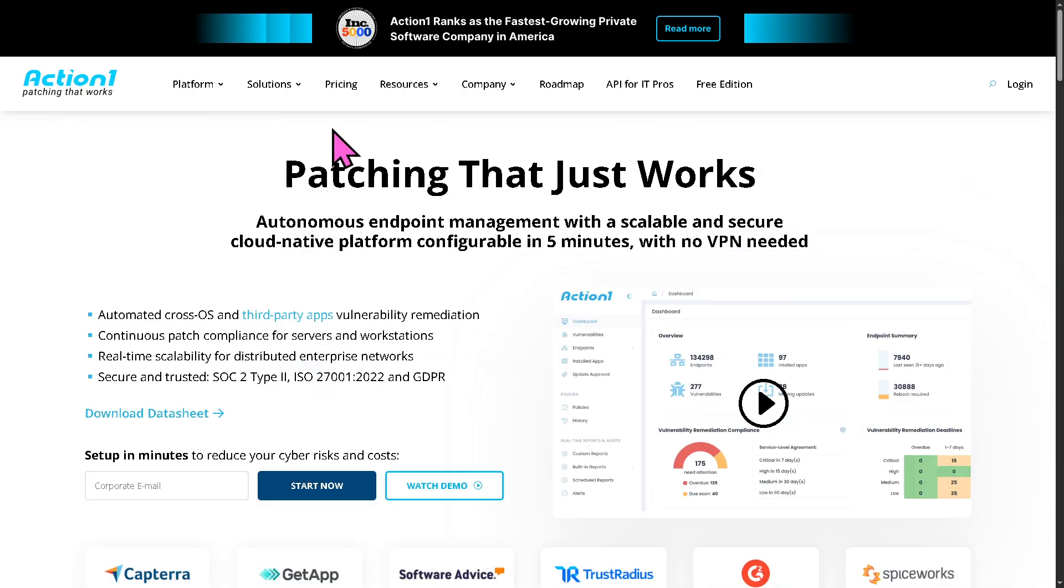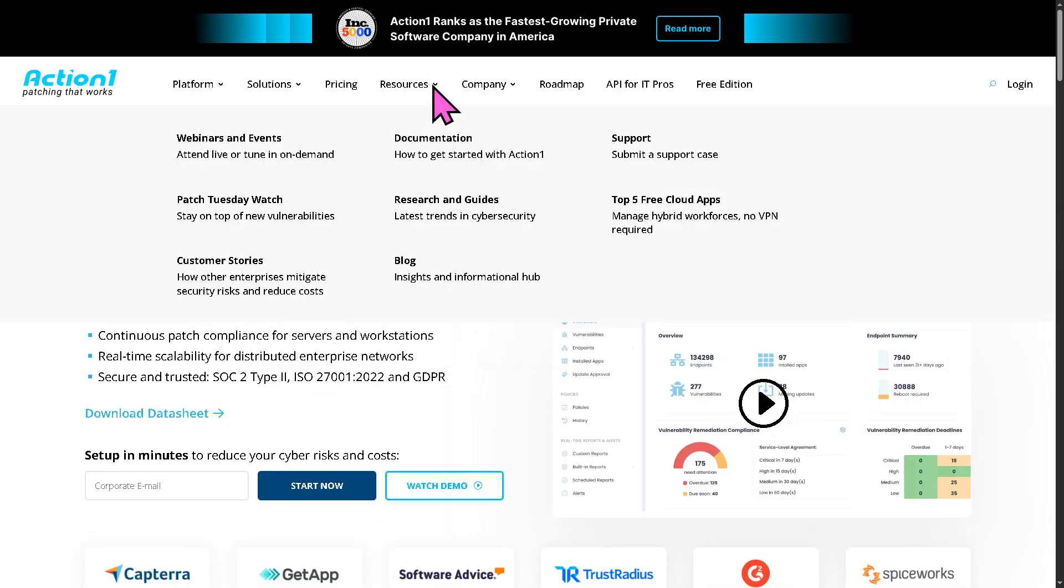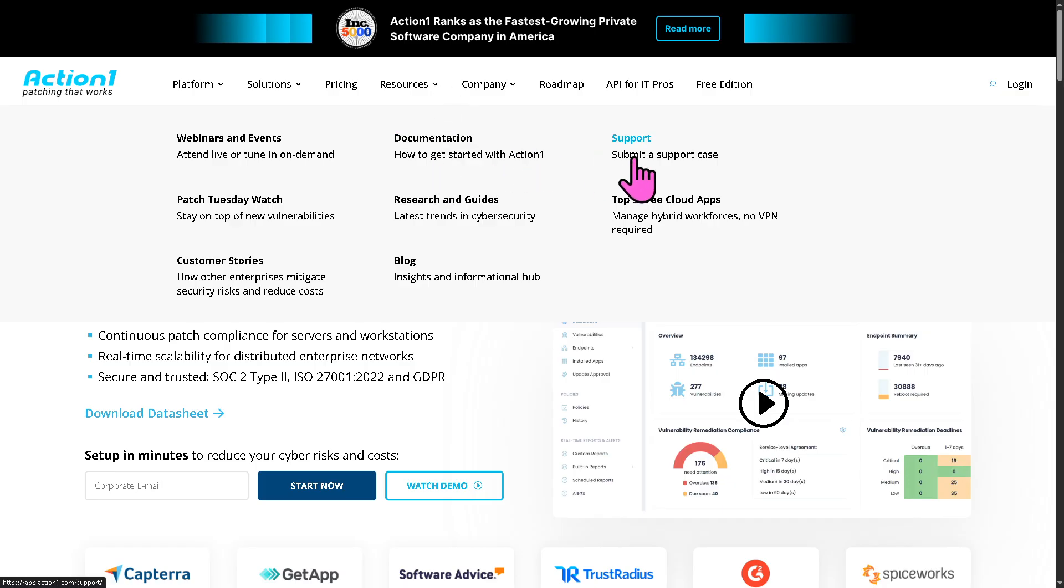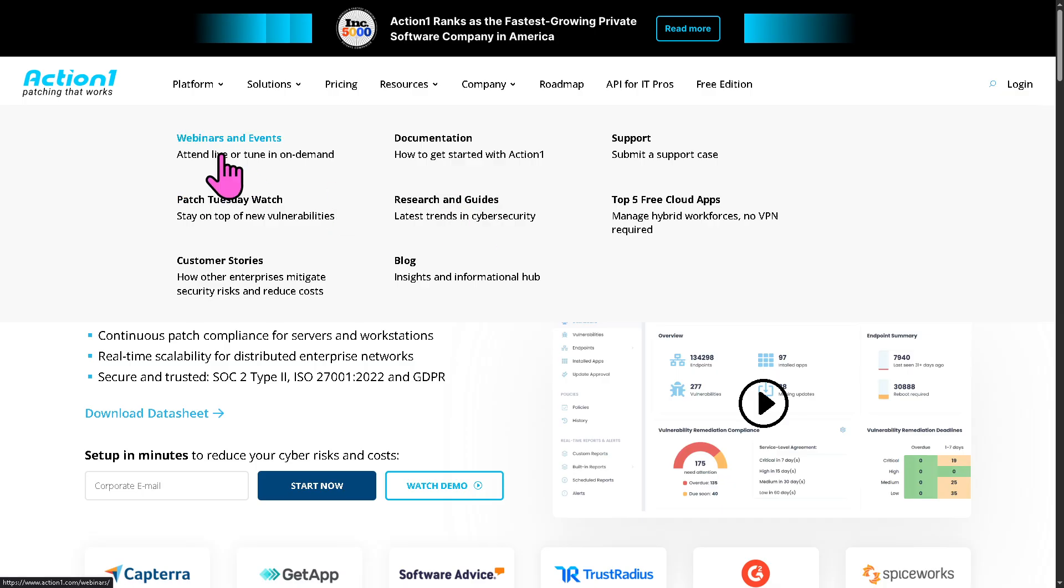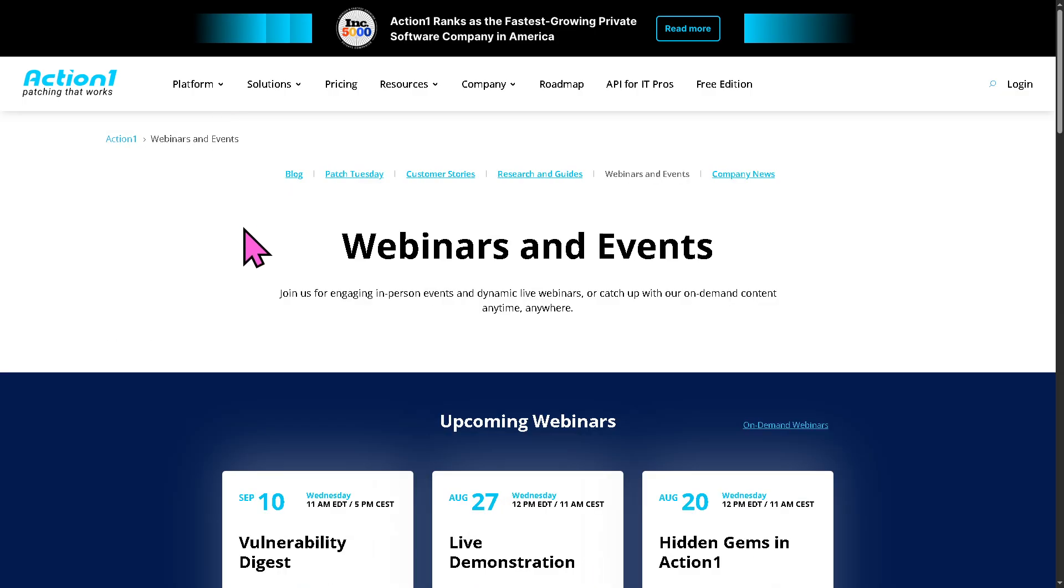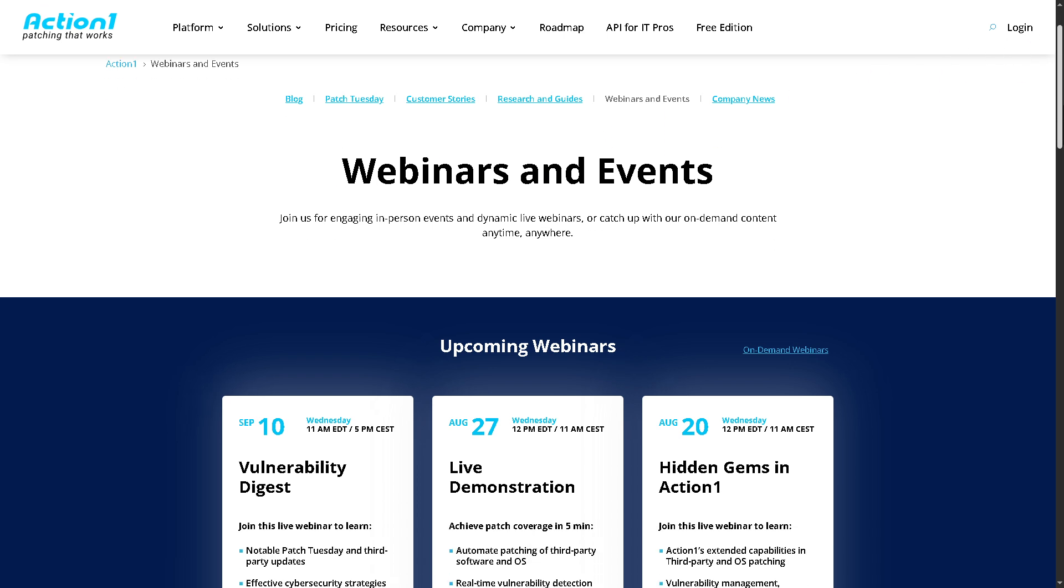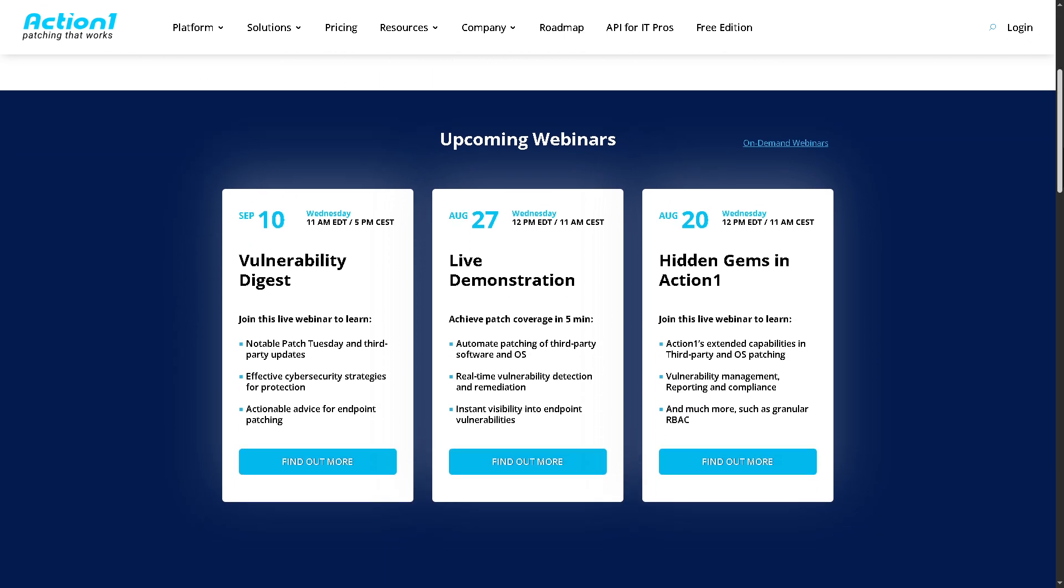And on top of that, these are going to be your go-to resources. If you wanted to know more about ActionOne in general, you have the documentation, support, blog, research, and guides. And my favorite is going to be the webinars and events. These are on-demand live videos from industry leaders and thought speakers.